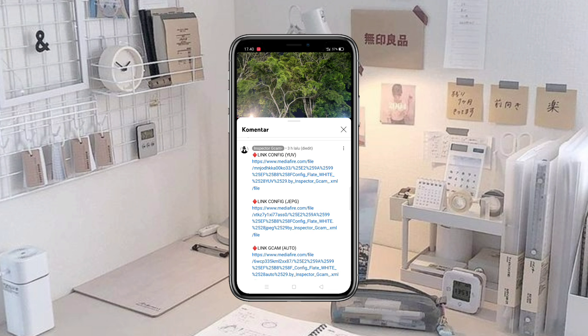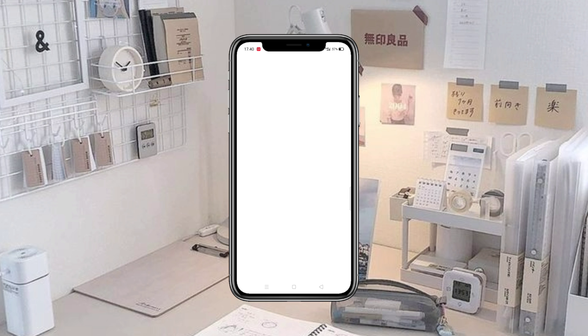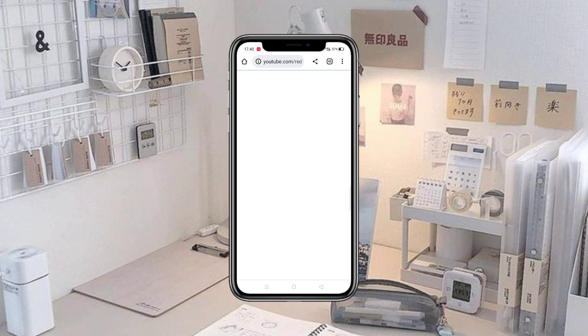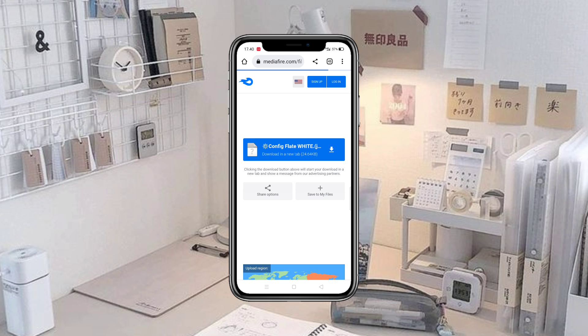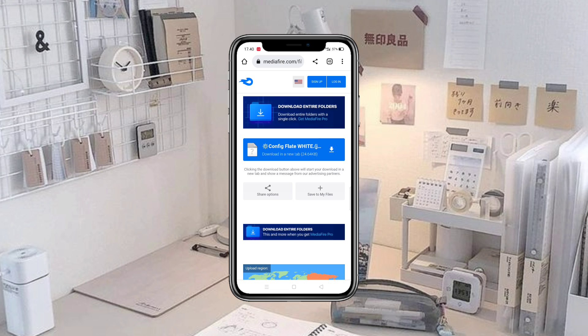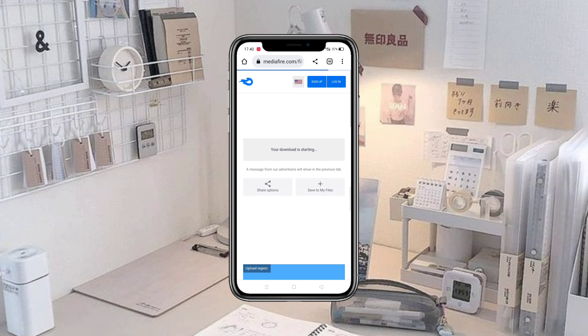Langsung aja kita klik seperti ini maka kita akan diarahkan langsung ke dalam MediaFire. Kalian bisa langsung download, kita tunggu sampai proses downloadnya selesai.